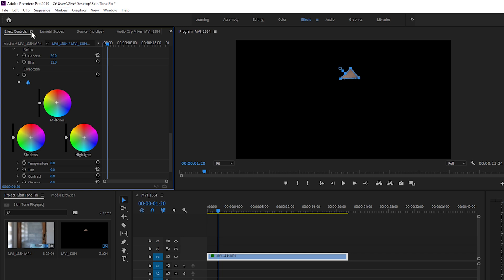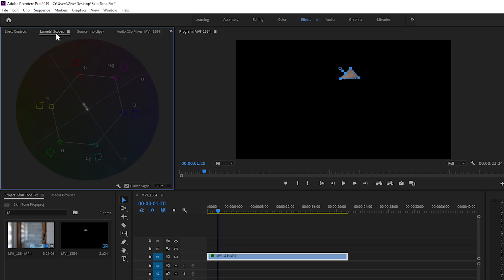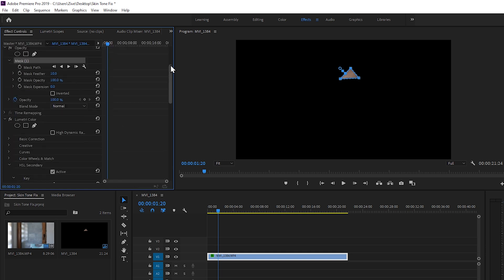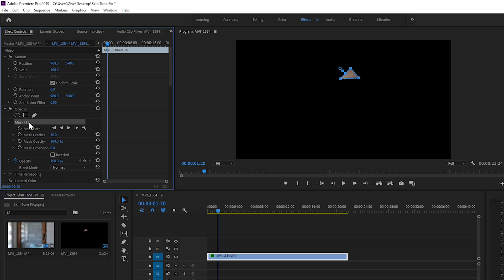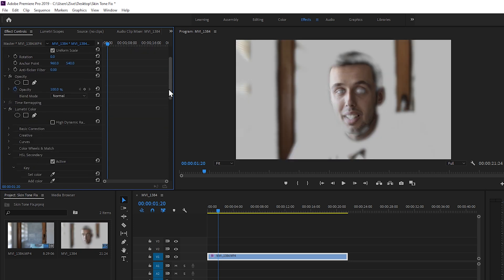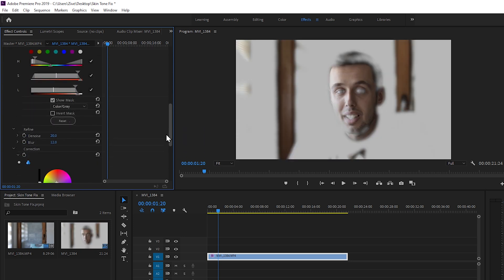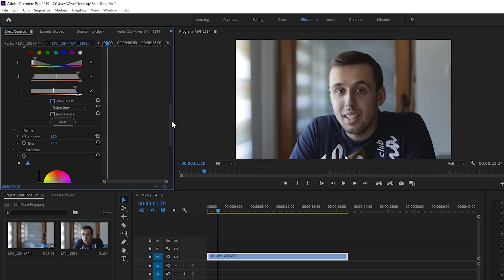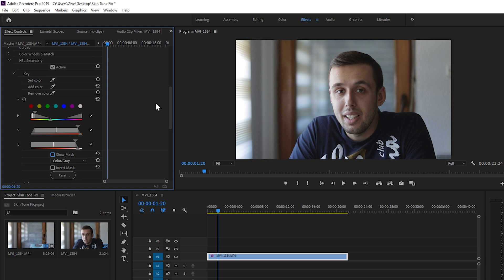Now go back to Lumetri Scopes and now you can see that our line lies perfectly on this line here. Now go back to effects and controls, go up to opacity mask and delete the mask. Now go down back to HSL secondary and just uncheck the box for show mask, and you can see that we have our skin tones fixed.